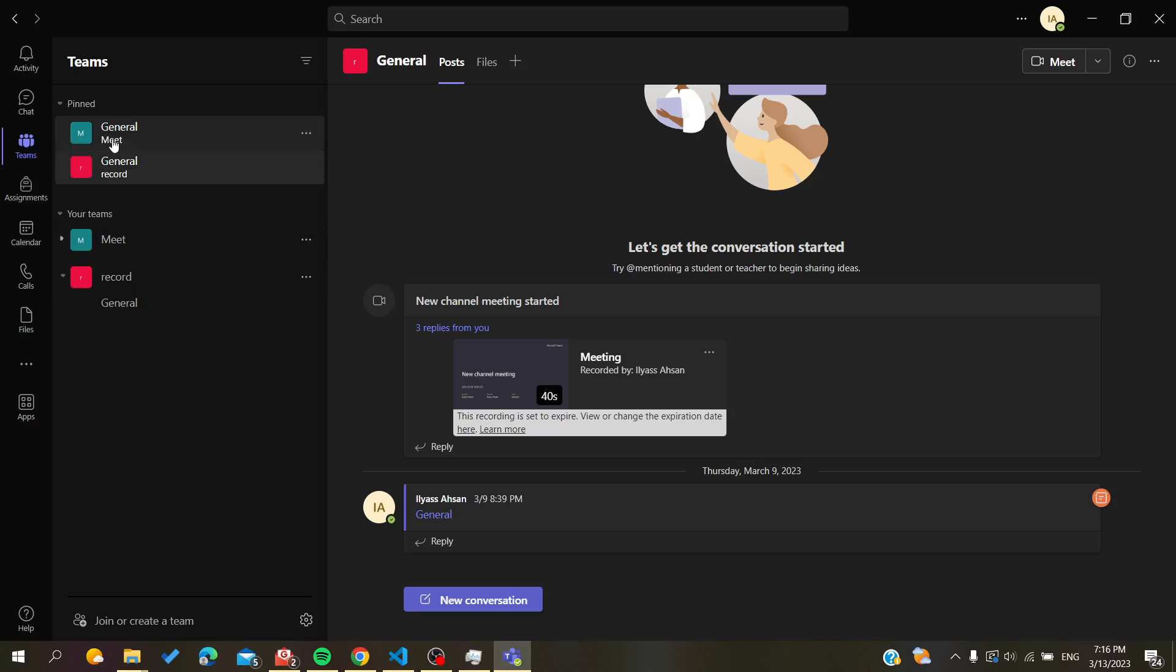So basically, this is how you lock your channels and pin them. Thank you for watching and see you next time.